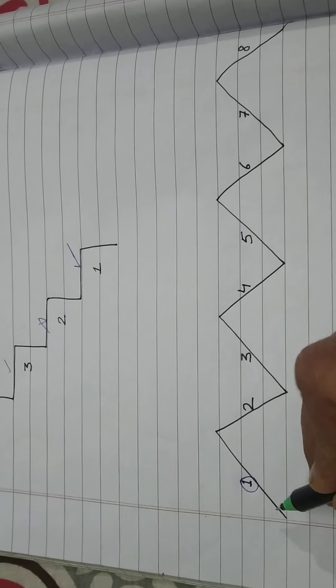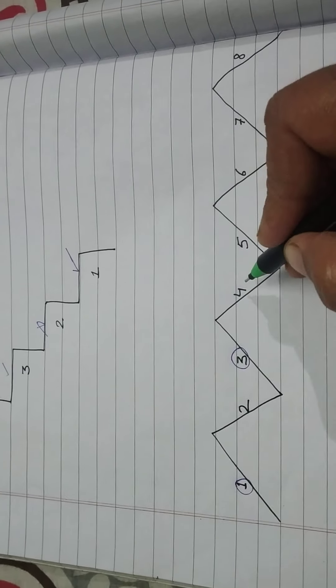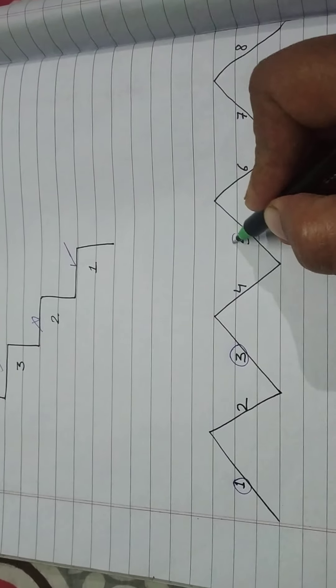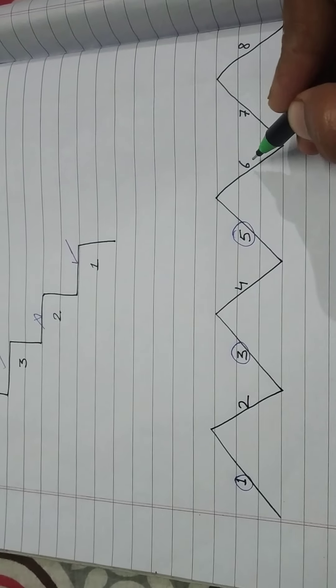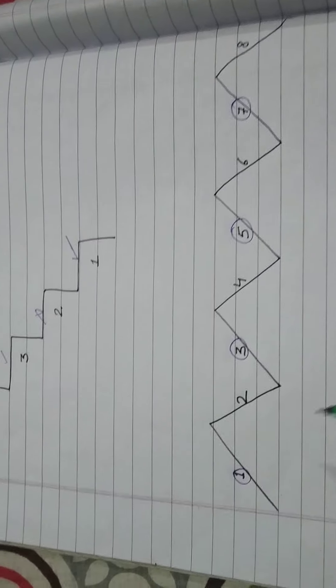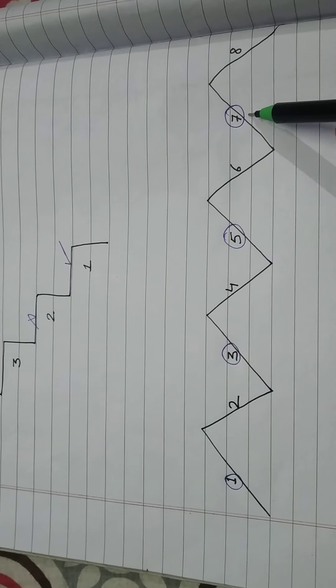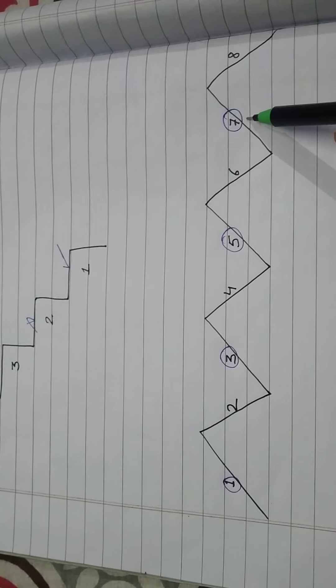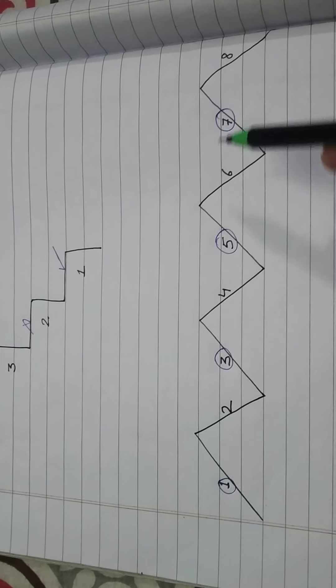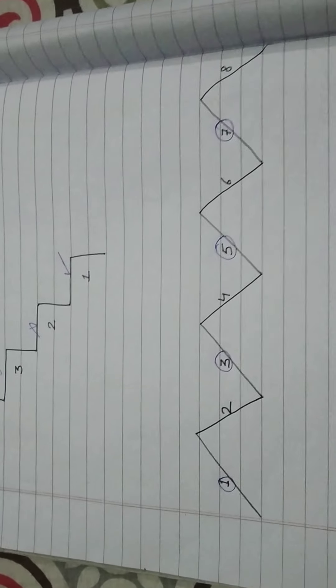1. After that I'll leave 2, then 3, leave 4, then 5. Then I leave 6, then 7. So 1, 3, 5, 7. These are the alternate numbers. These are the odd numbers we have got.